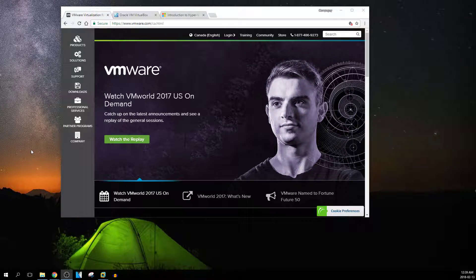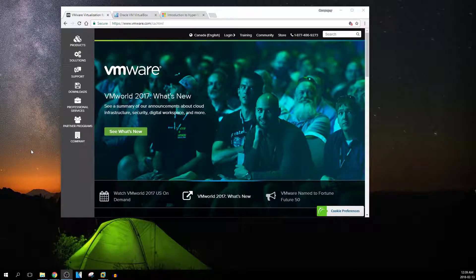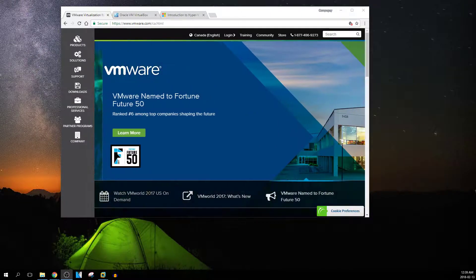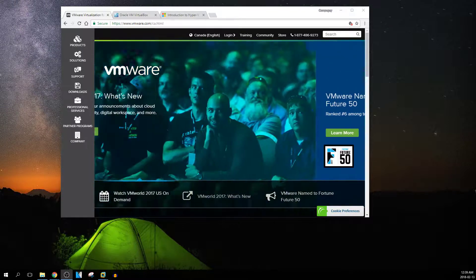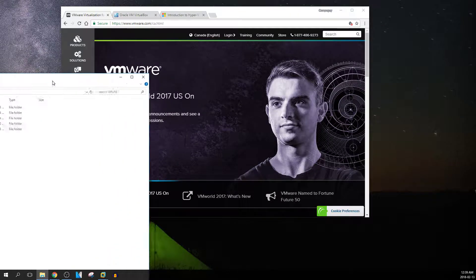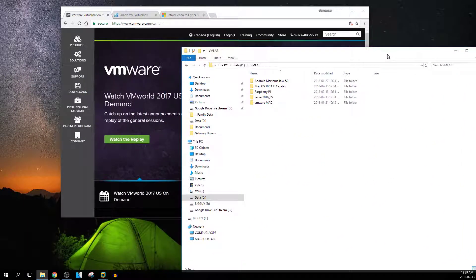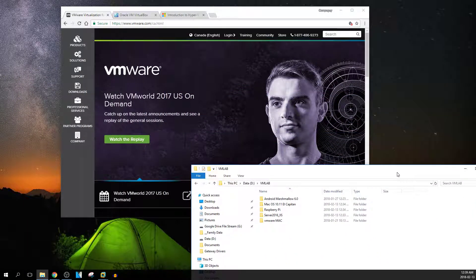Welcome to my video series for virtual lab. What a virtual lab is, is for anybody who's trying to test some software or test some applications. If you're an IT person, you're looking to build a testing ground so you can learn new products or perhaps just test something before you put it live.